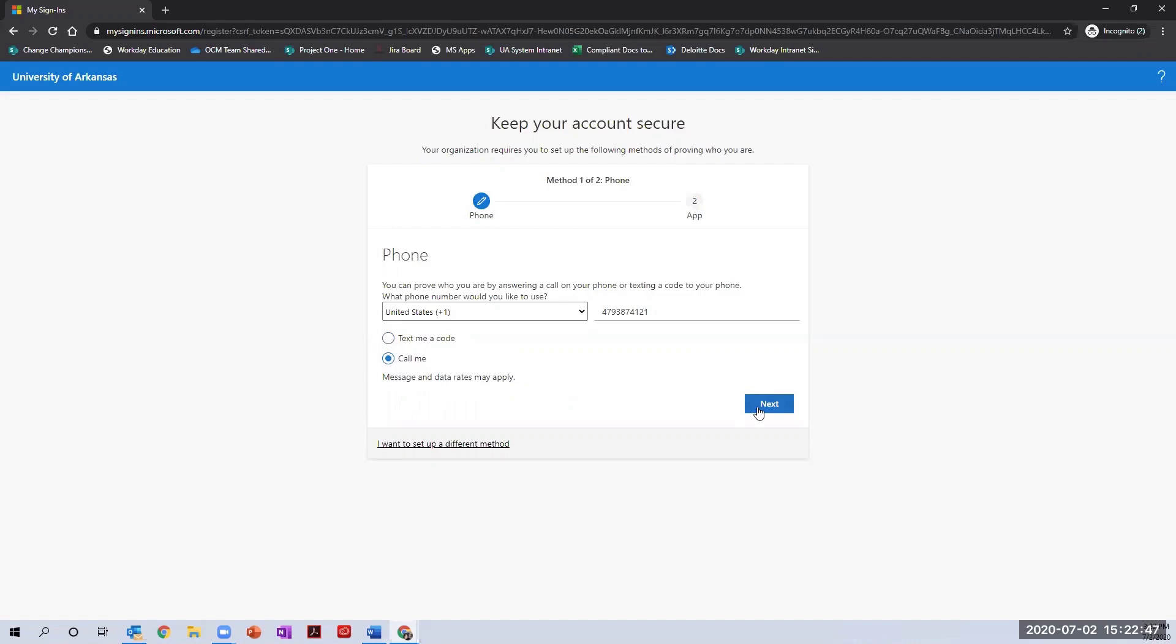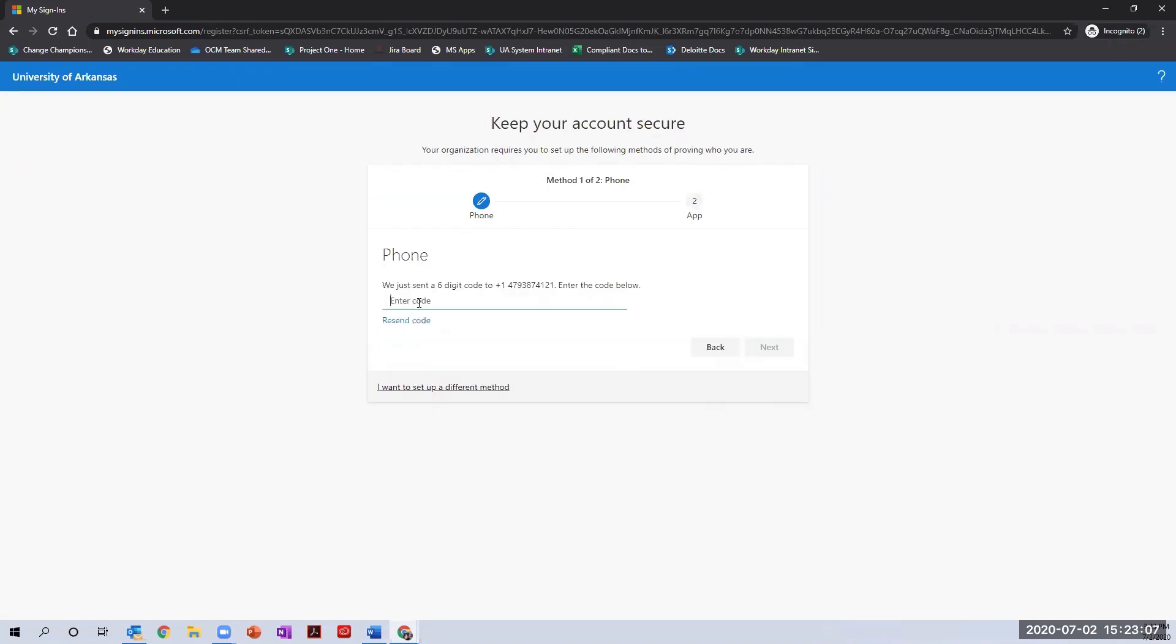Your choice of text message or phone call will determine what you see on the next screen. If the text message option was chosen, enter the code sent to you via text message in the space provided. Once the code is entered, click next to complete your registration.